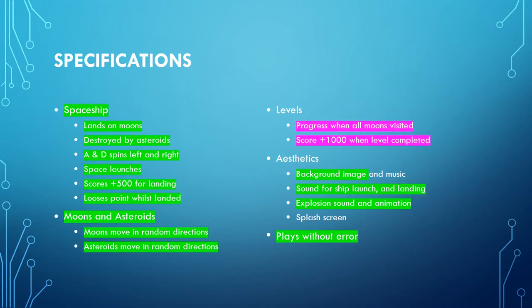In this tutorial we're going to look at how to make the game progress to a new level when all moons are visited, and including increasing the score by 1000 when a level is completed.